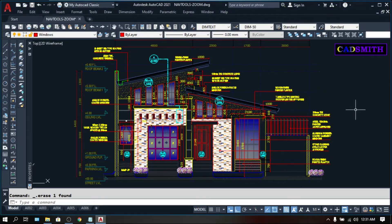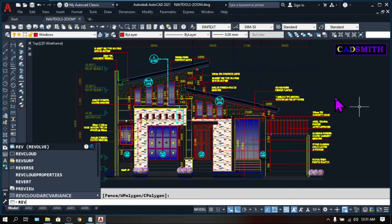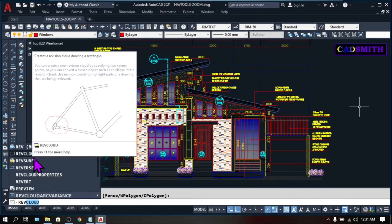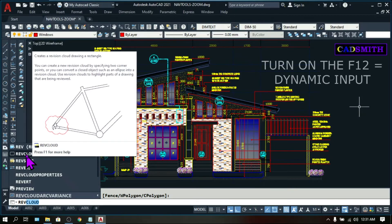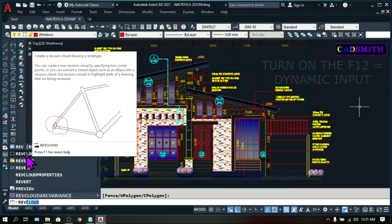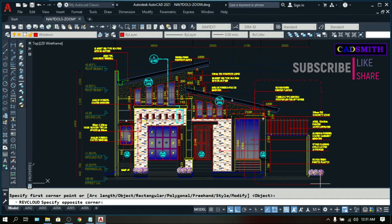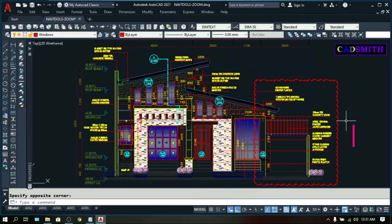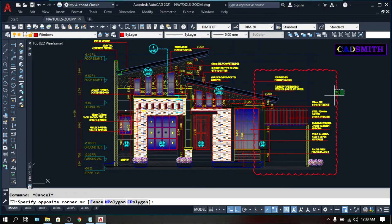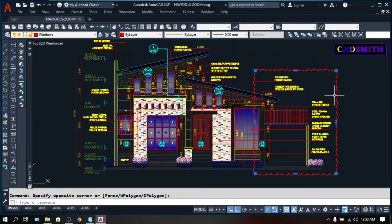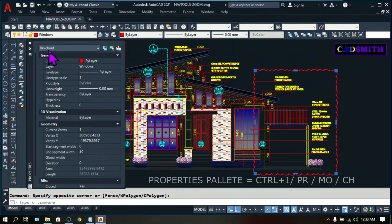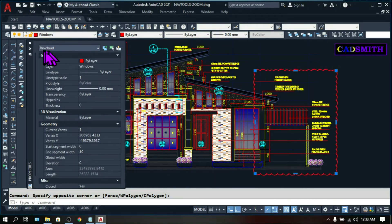Another new feature is the improvements on the Revision Clouds. Type 'Rev' — do not press Enter — wait for commands starting with 'Rev' to appear, making sure your F12 dynamic input is on, then click Revision Cloud and create one in your drawing area. When you check the properties of this Revision Cloud on the Properties palette, on the older version it was listed as a Polyline, but now it is recognized as a Revision Cloud.